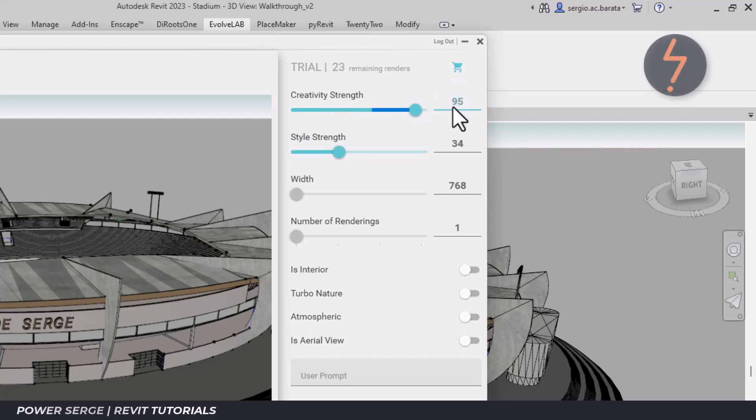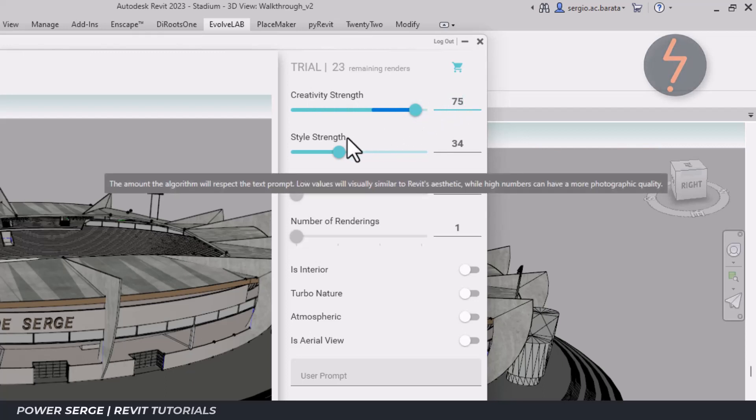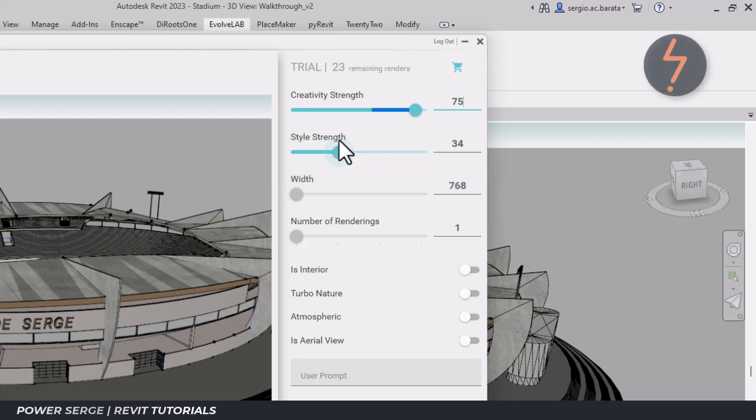To begin with, I am going to bring this down to 75. Next is style strength, which controls the strength of the text prompt, where a high value produces a more photographic quality. I want to start off slowly, so I will bring this value down to 25.